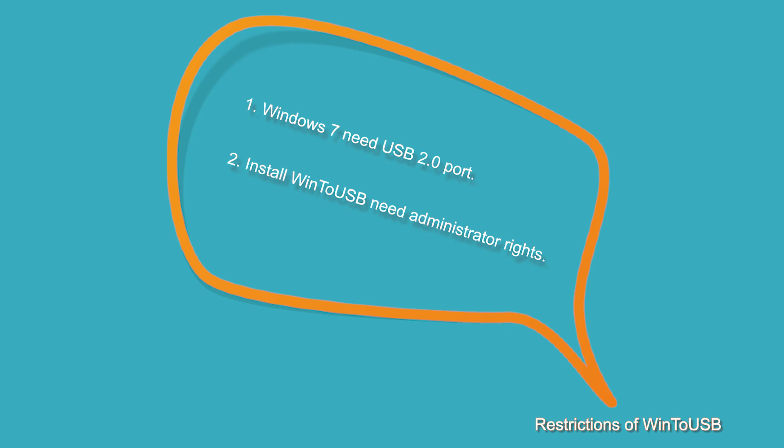Back to the restrictions of WinToUSB, Aomei Partition Assistant supports both USB 3.0 and USB 2.0. But to get faster speed, USB 3.0 is better. You have no need to be an administrator so that you can use Aomei Partition Assistant on your computer.